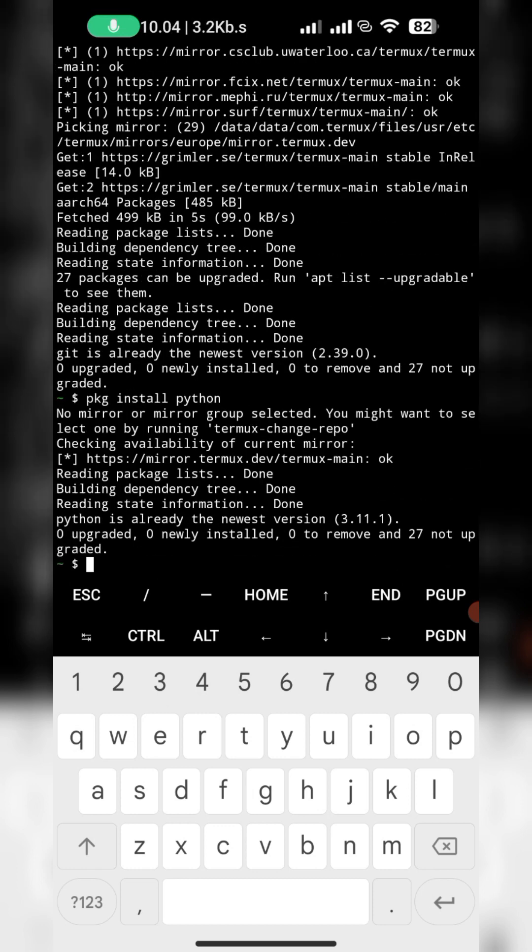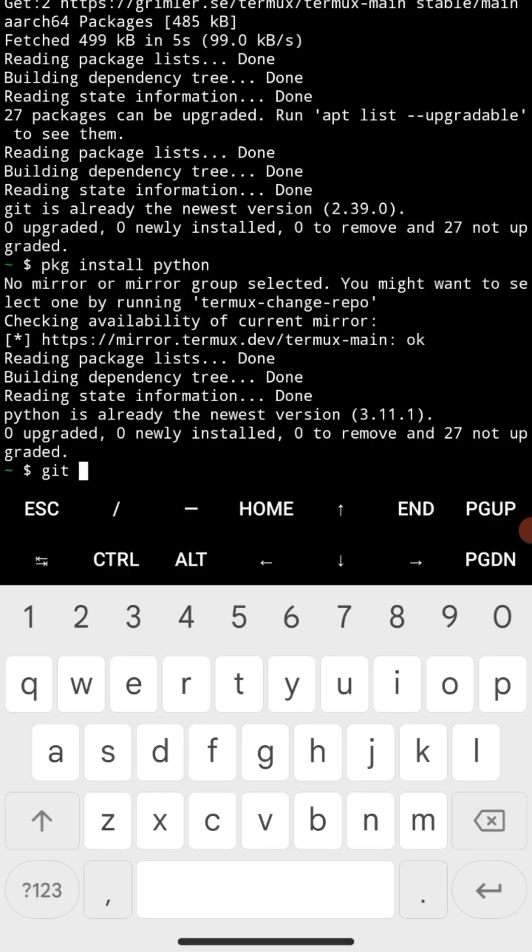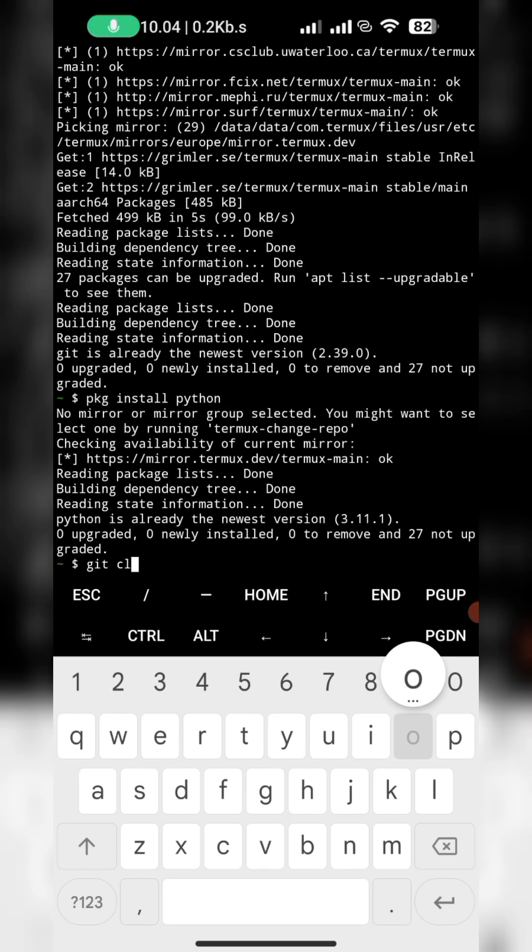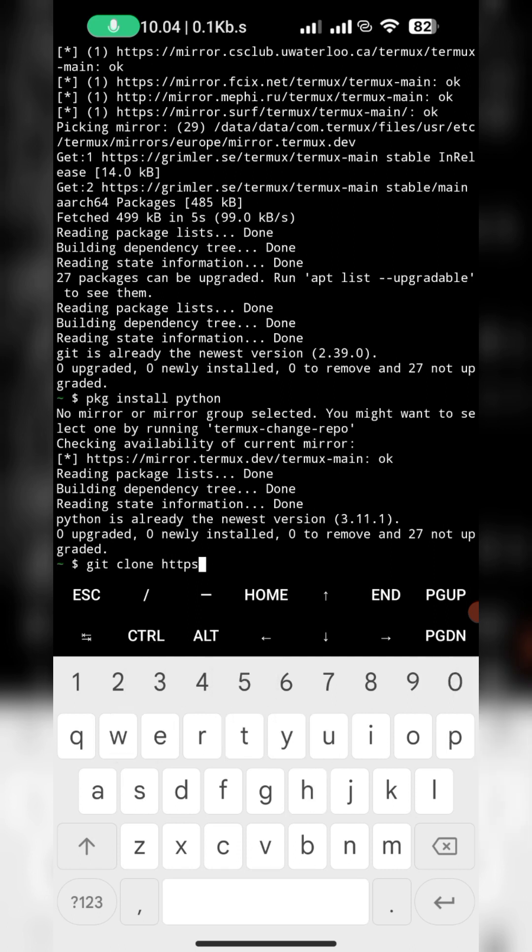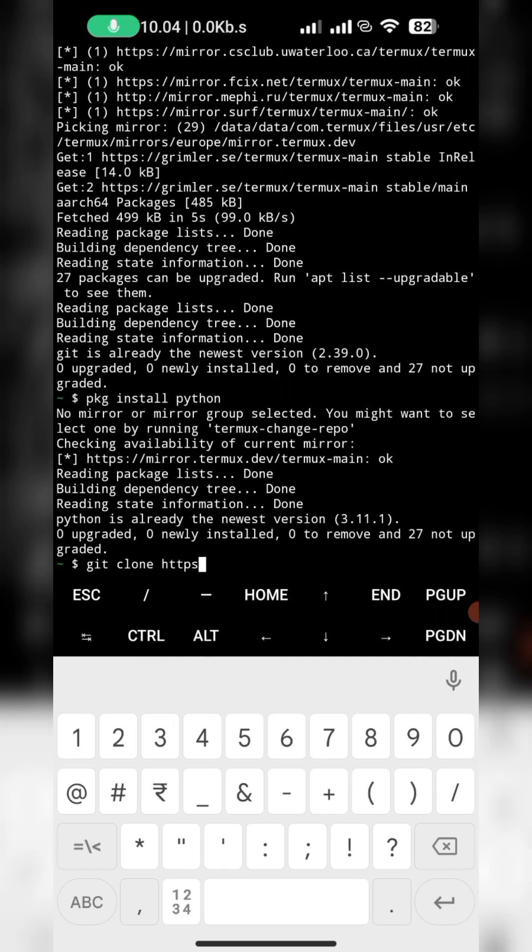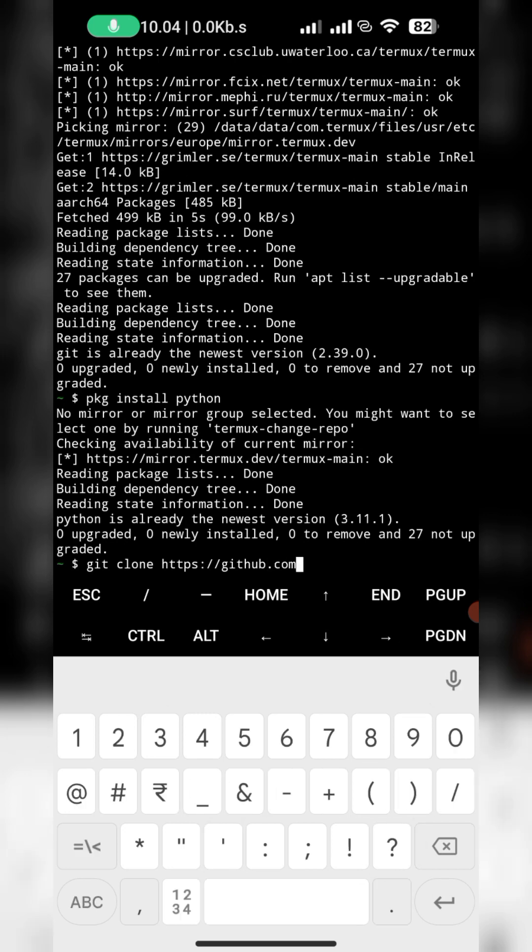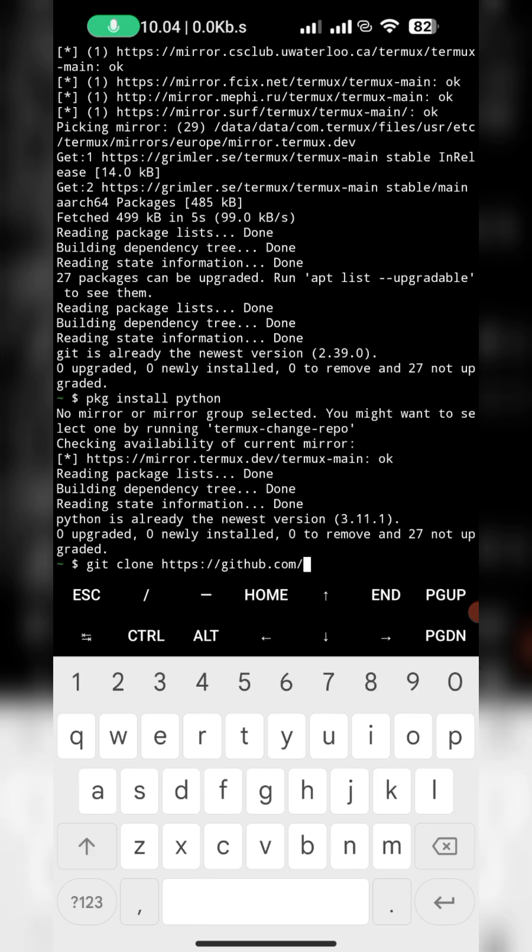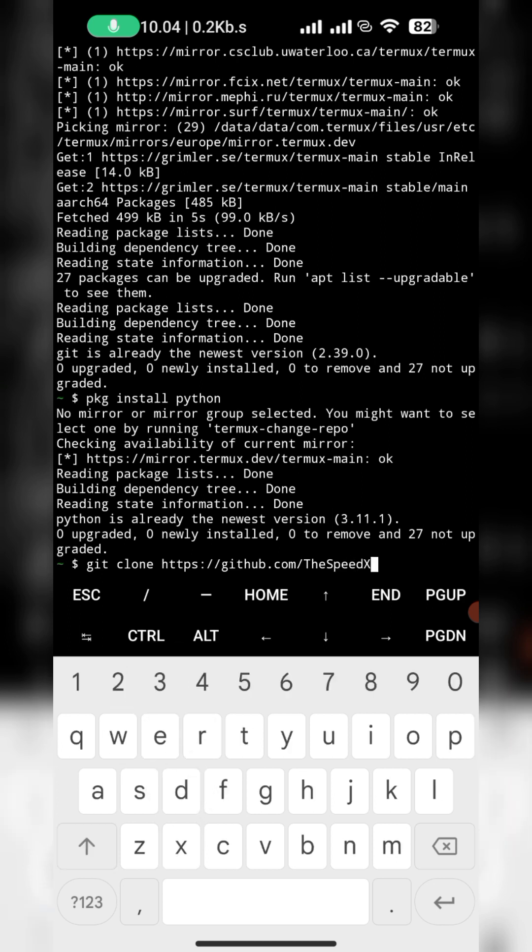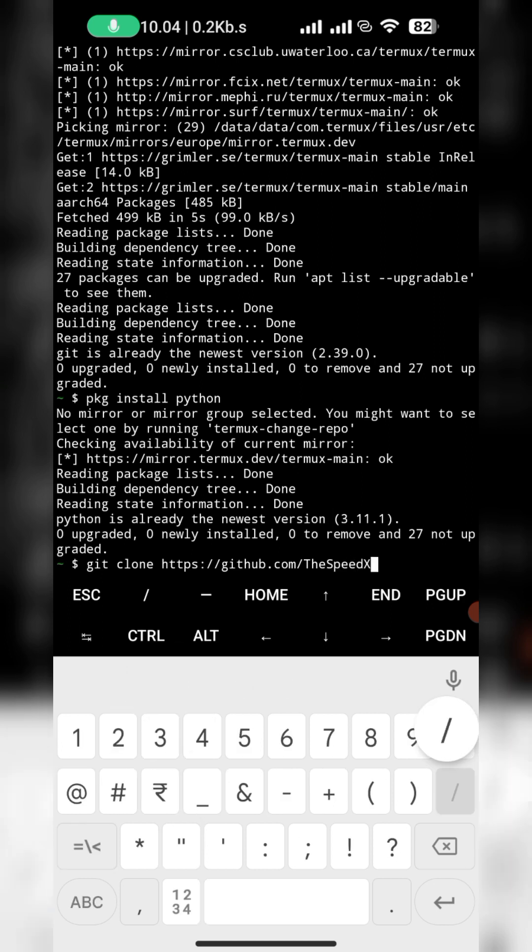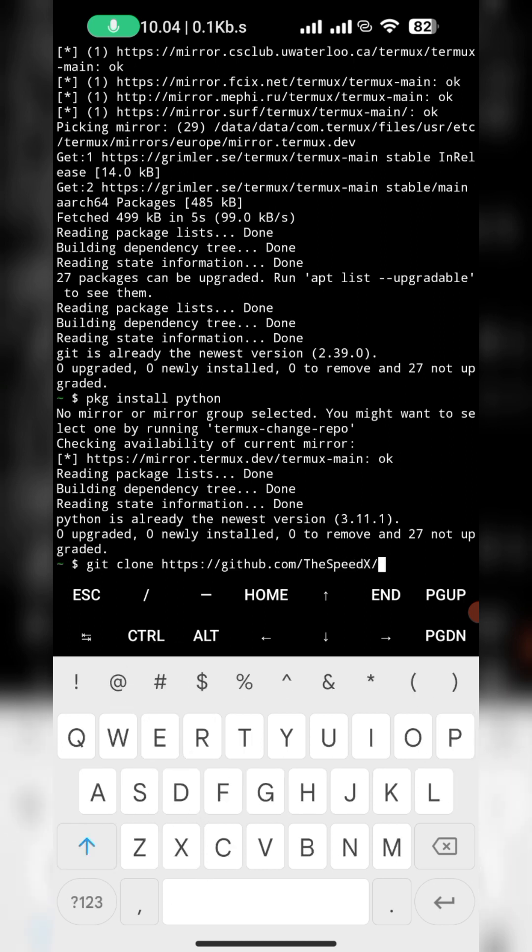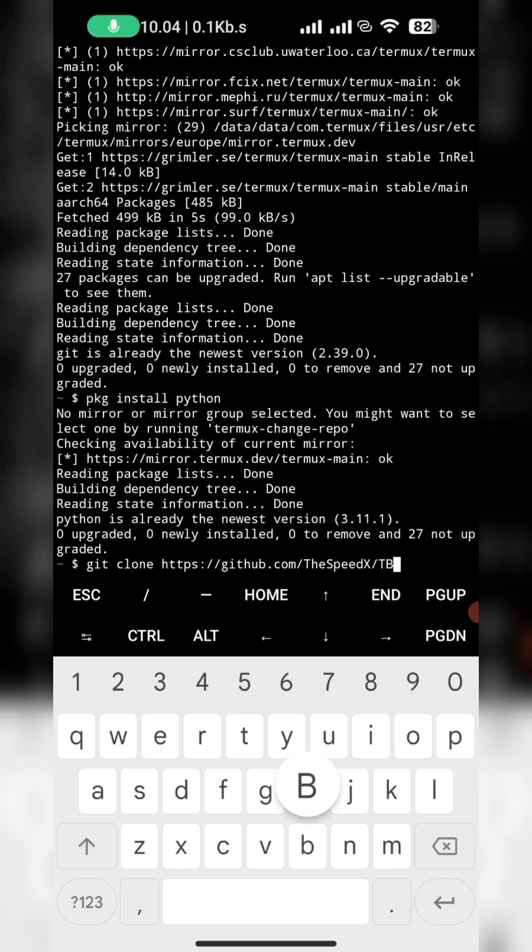Then next one is git clone https github dot com slash SpeedXT slash d1 dot git and enter.